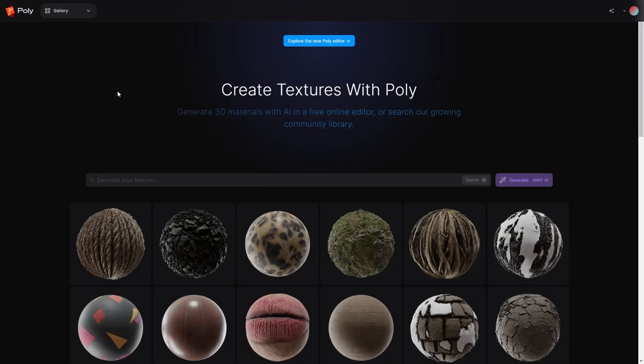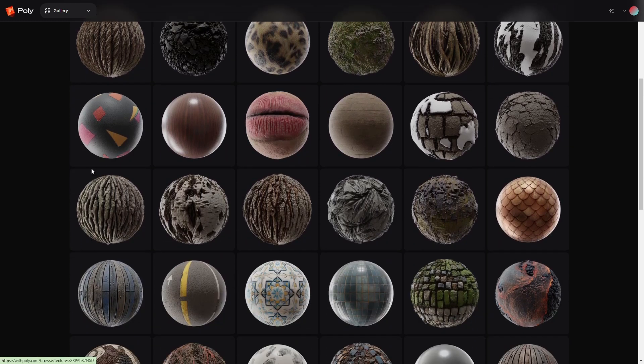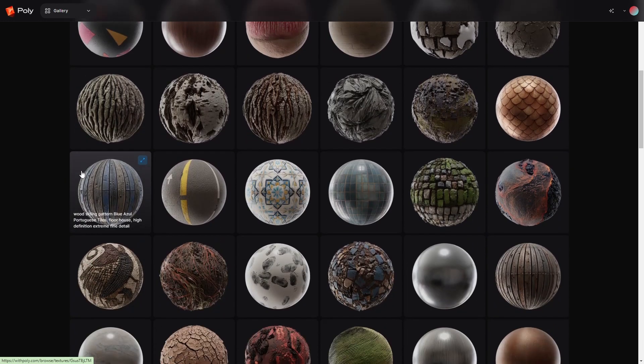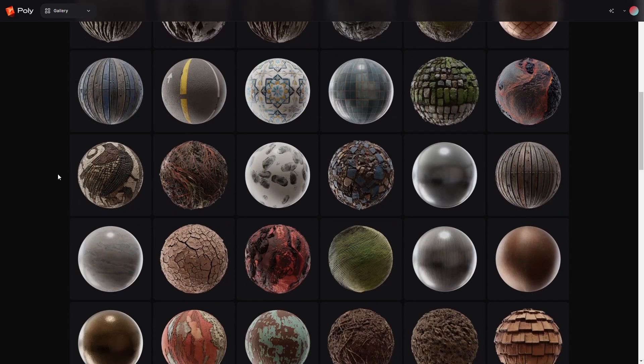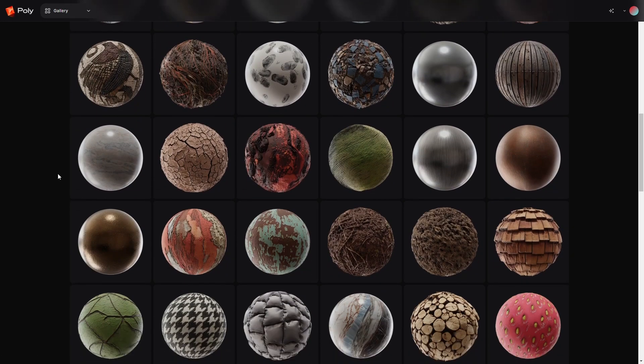So there's been a new update with High Poly. They've revamped the website, revamped the algorithms, revamped stuff. Let's have a look. So all these textures down here are all AI generated. How sick is that? Let's go ahead and make something.